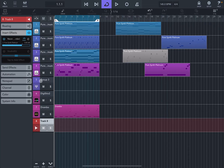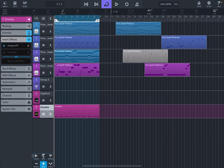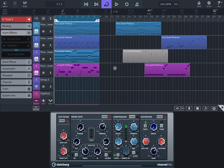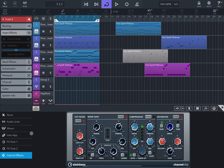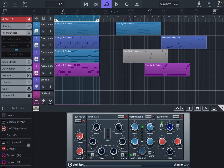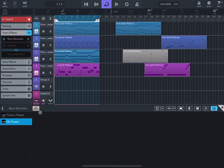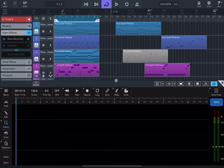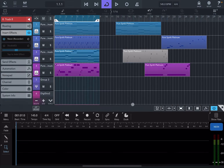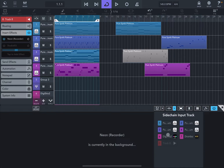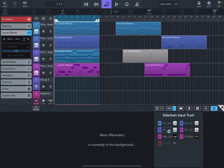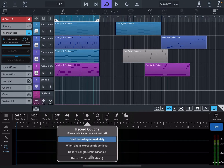When you want to record a track, all you need to do is create a single track. For example, create an audio track, go to the effects section and choose Neon as an effect. Load Neon as an insert, then go to the sidechain section in Cubase and choose, for example, track number three. On the record section, long tap on record and down where it says 'record channel', tap on that and choose 'side'.